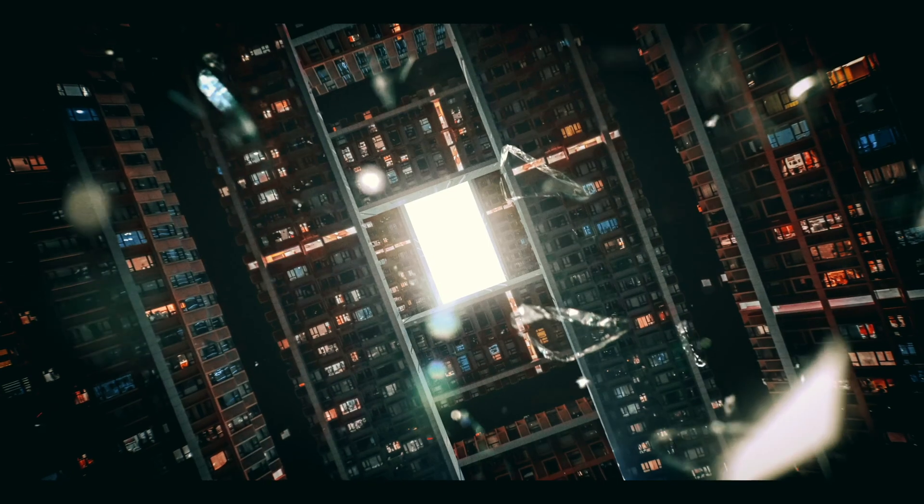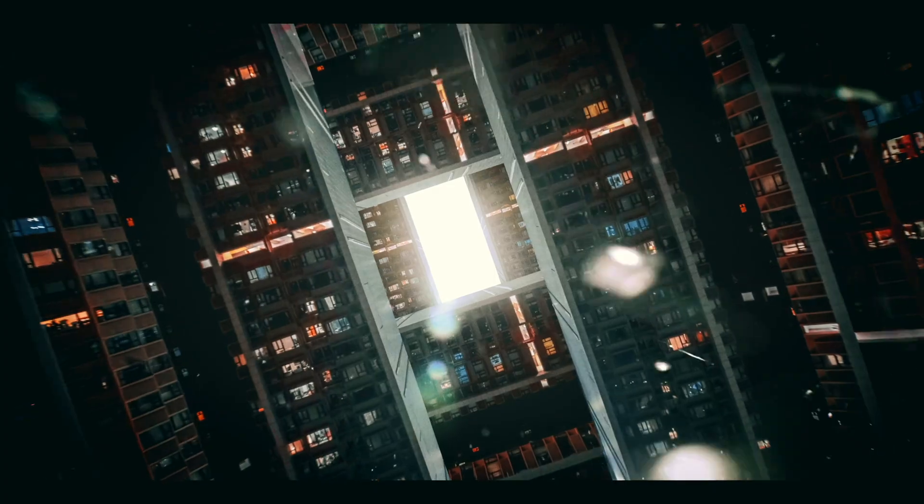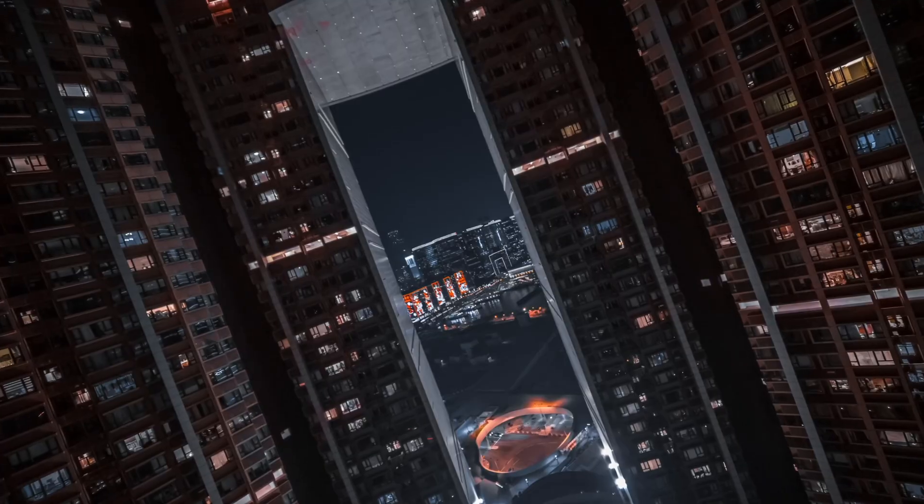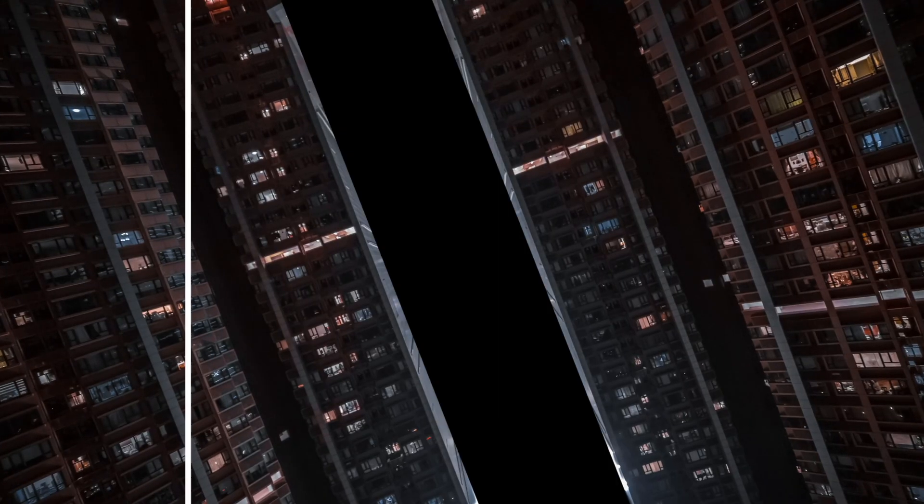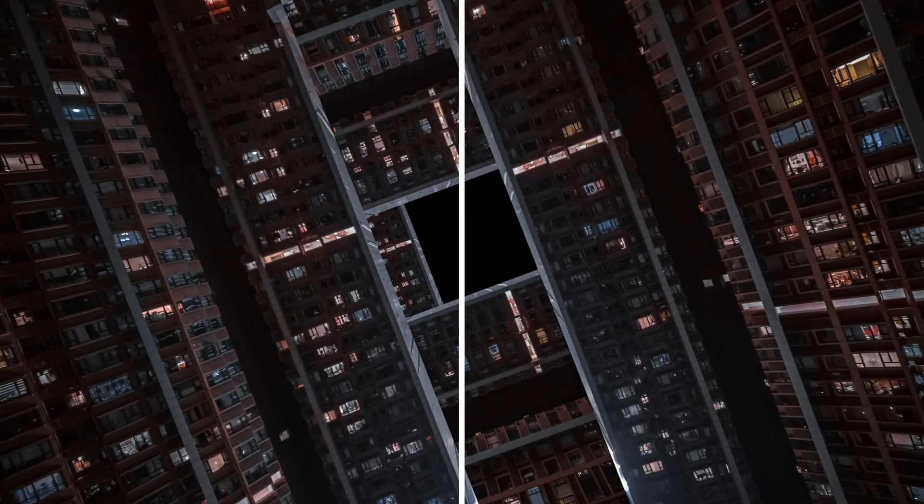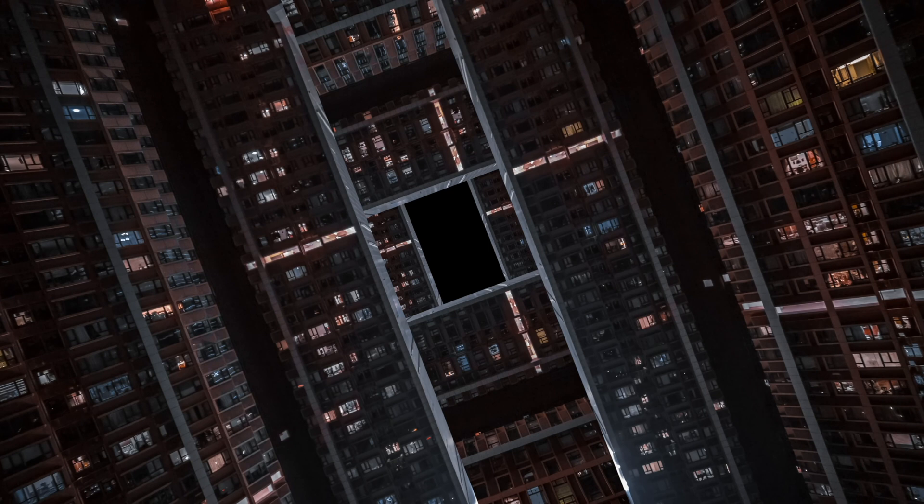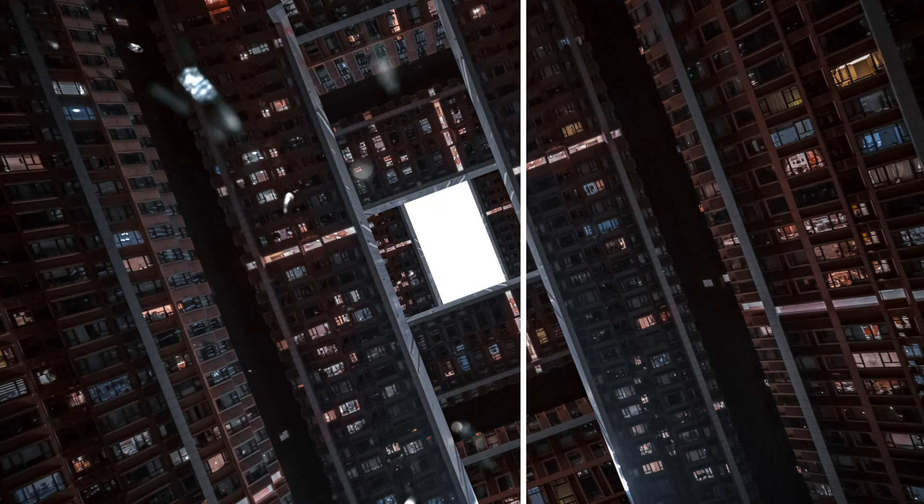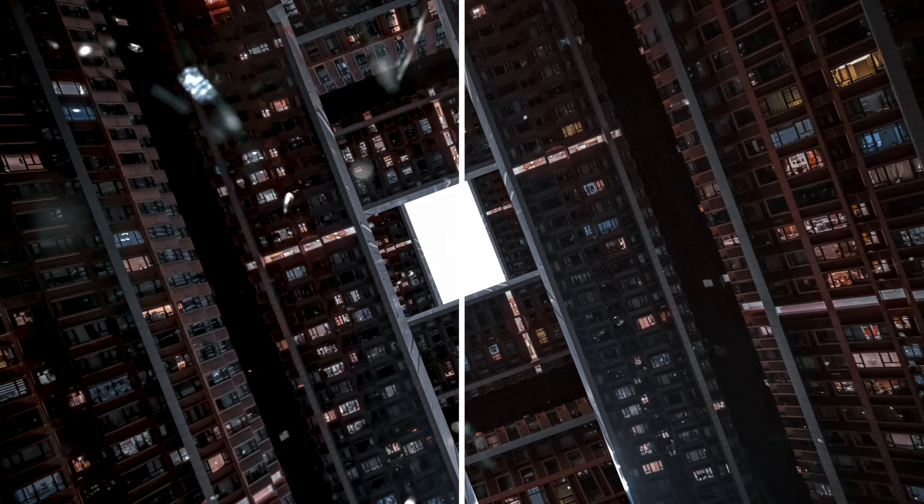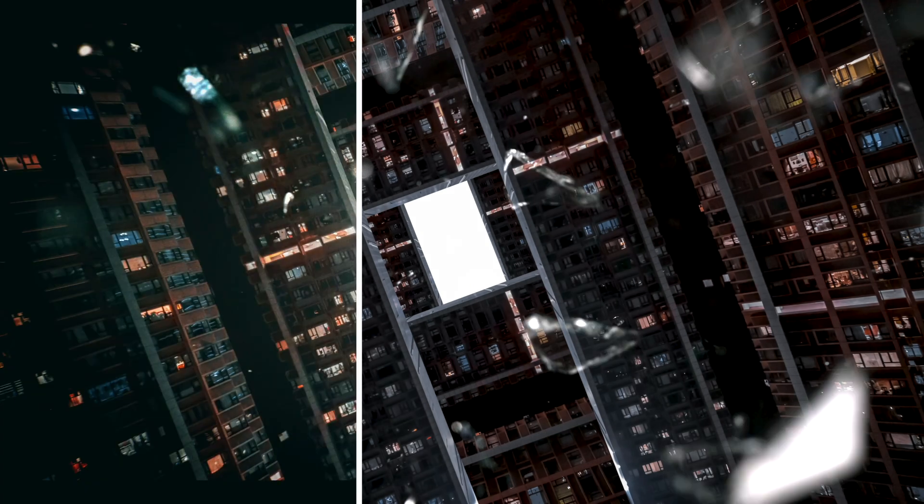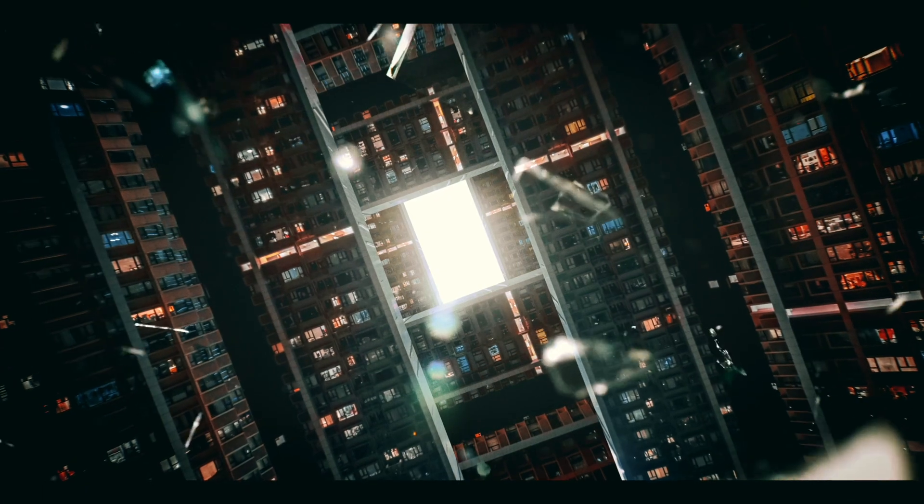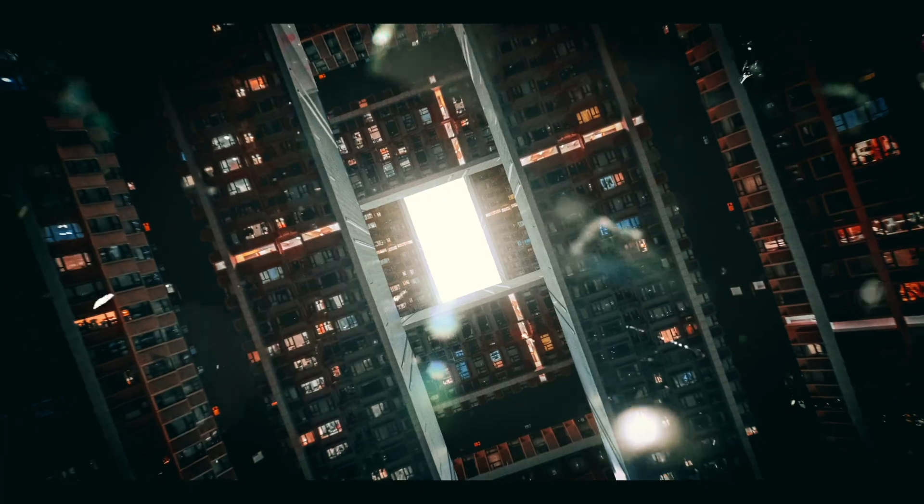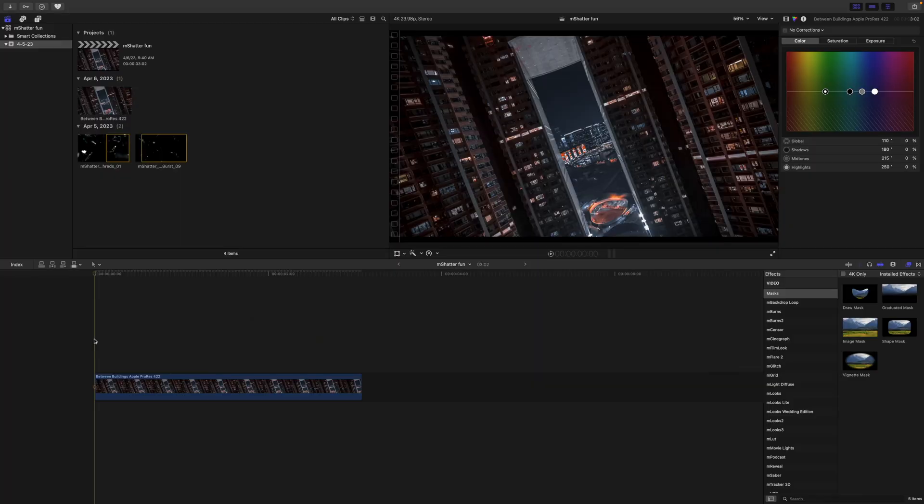Hello, this is George Edmondson with MotionVFX.com. Today we're going to be doing a tutorial on how to create this really cool looking effect using some pre-built tools in Final Cut Pro along with M Shatter. We're going to be using a little bit of M Flare 2, M Film Look, M Light Diffuse, and M Adjustment Layer. So why don't we get started?